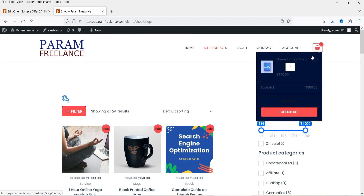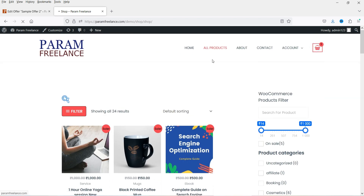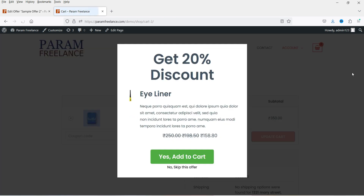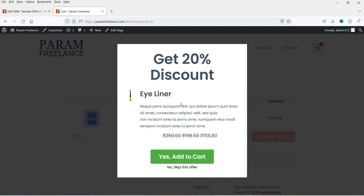So I've added the product to the cart. Let's go to the cart page, and you'll see an offer has popped up — get 20% discount on eyeliner. If I click on Add to Cart it's going to add this product to the cart. In this case, I'm going to skip this offer.